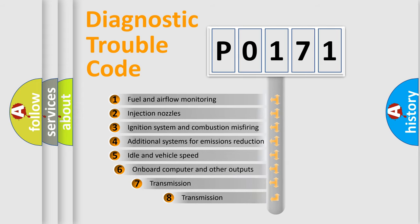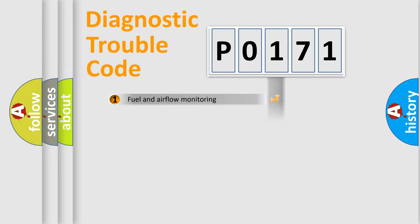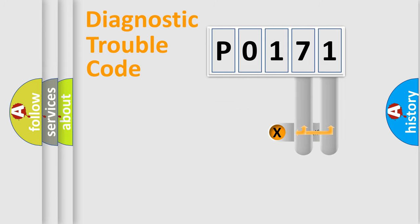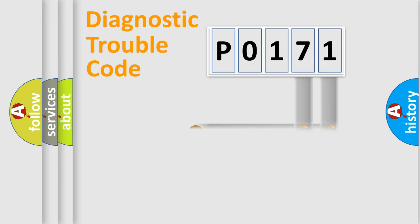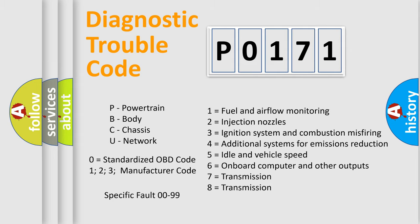The third character specifies a subset of errors. The distribution shown is valid only for the standardized DTC code. Only the last two characters define the specific fault of the group. This division is valid only if the second character code is expressed by the number zero.